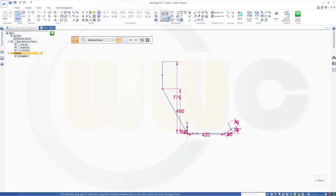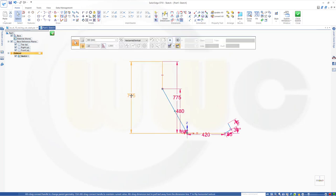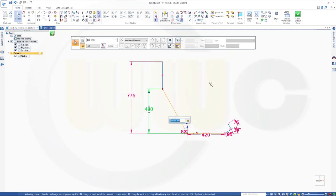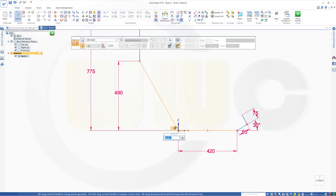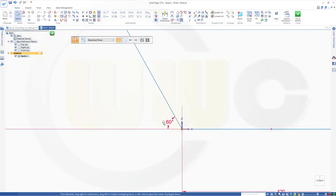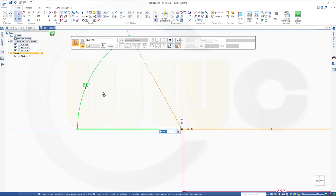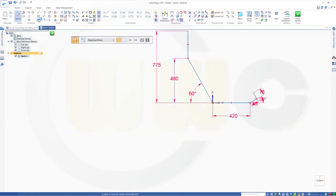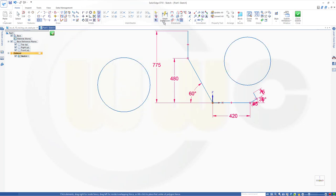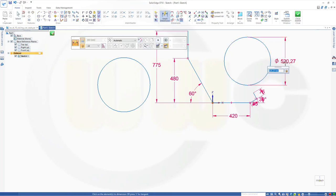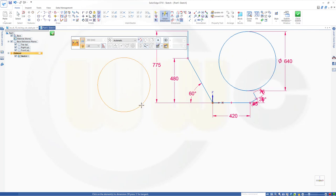Now I need one more dimension. Let's move them a little bit over here so it's better to see. I need two circles — draw a circle here and another one over there. Give them dimensions: one would be 640 in diameter, and the other one would be 540 in diameter.